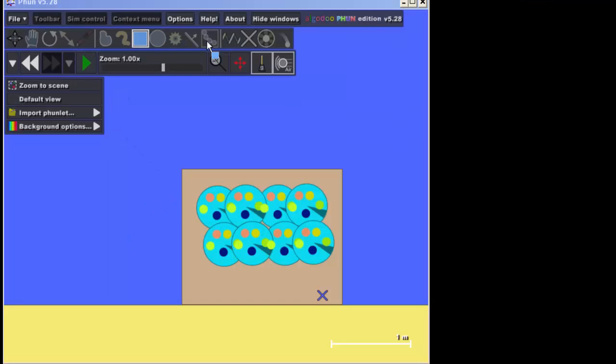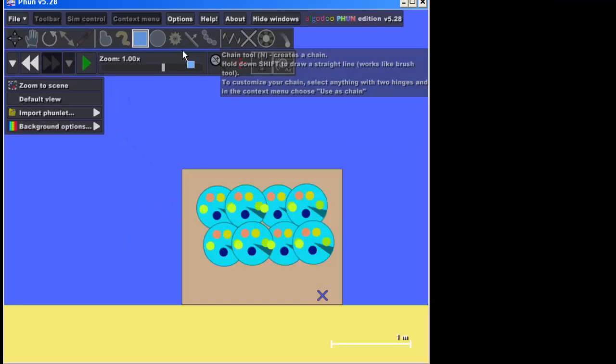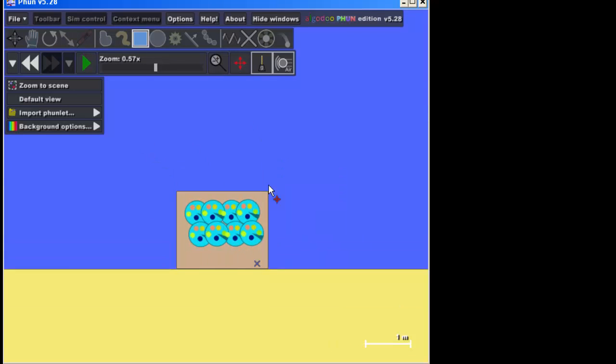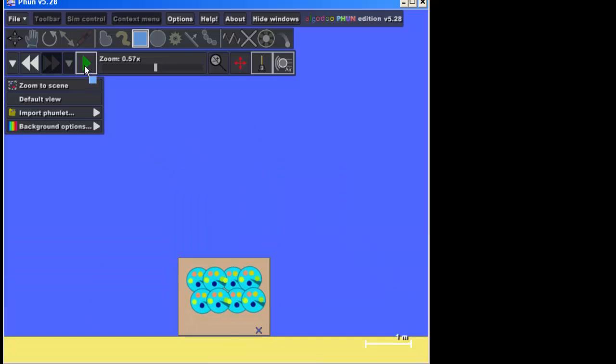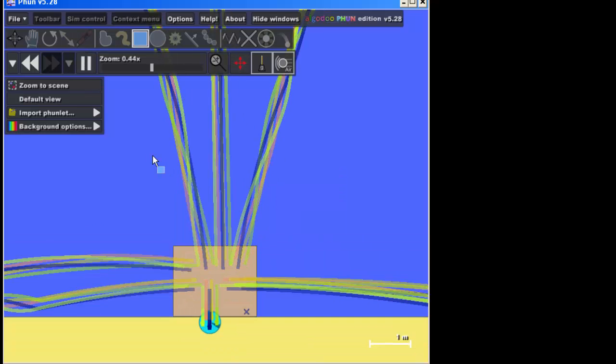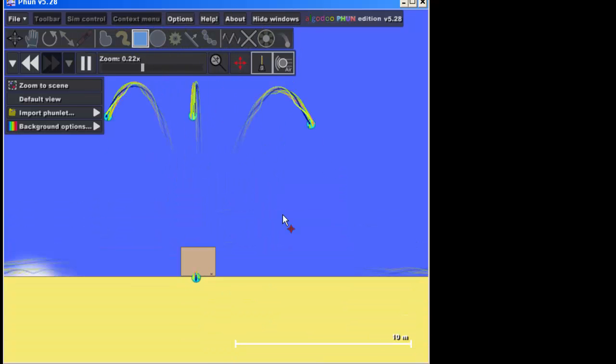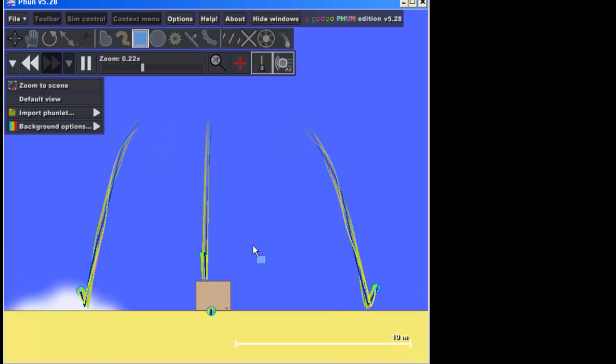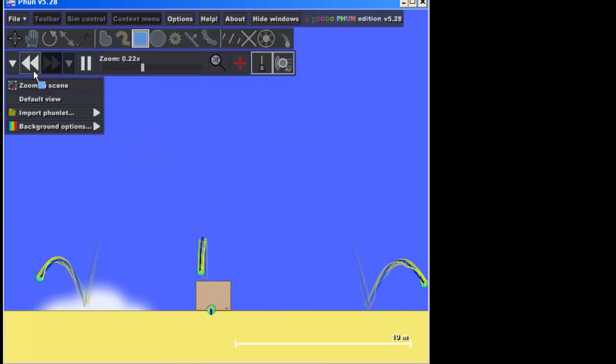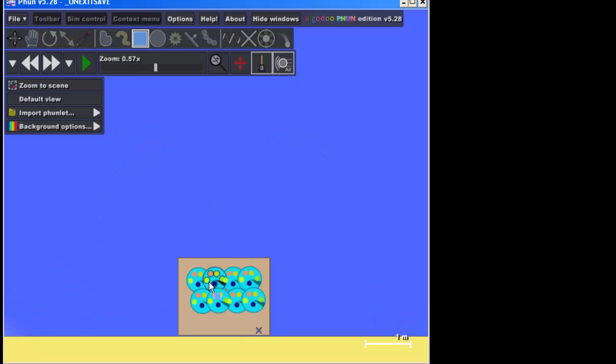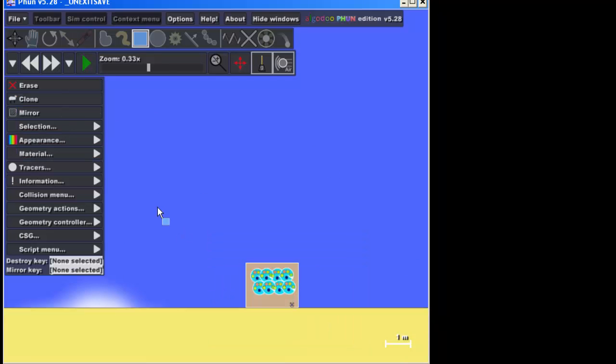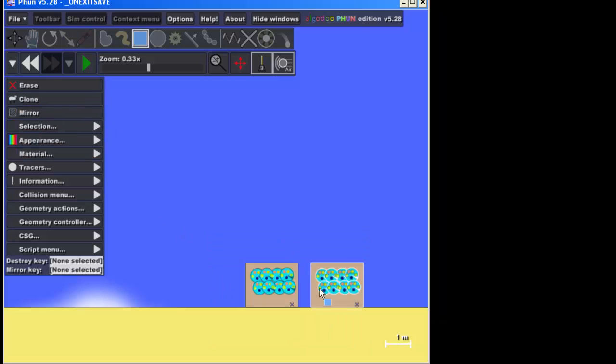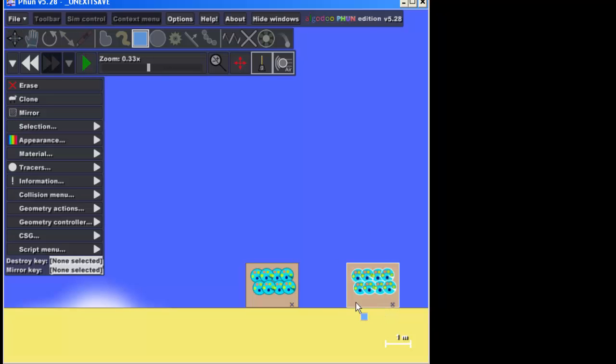All right, hopefully when you cloned yours you got to see an awesome explosion like this. Then what I'd like you to do with the rest of your time is try and make that explosion even more awesome. You could do that by maybe cloning the entire explosion. You could rotate that explosion so it's shooting at different angles.